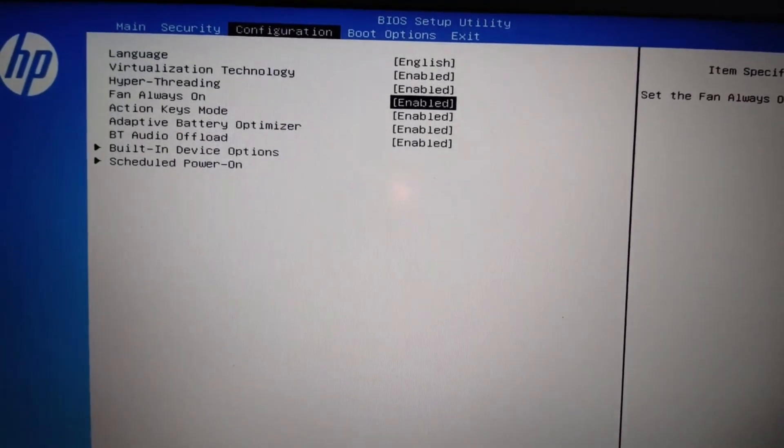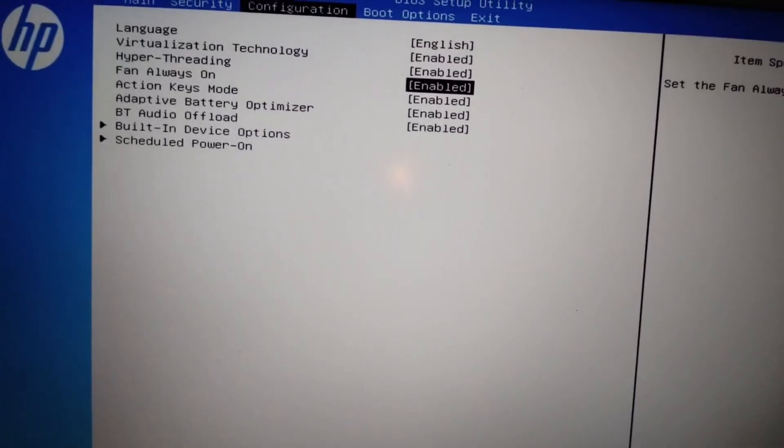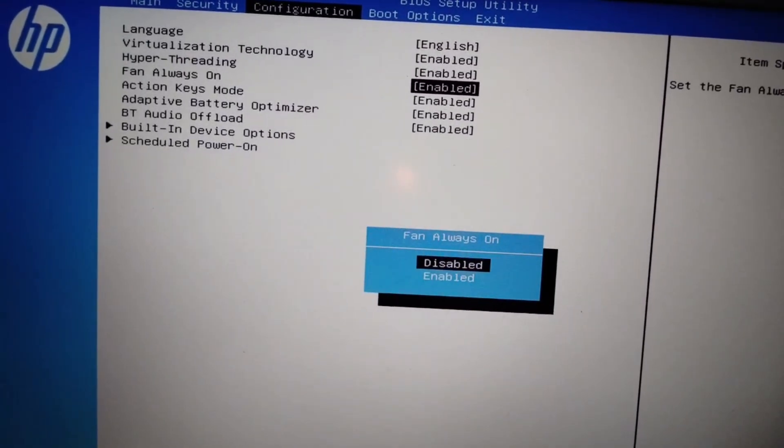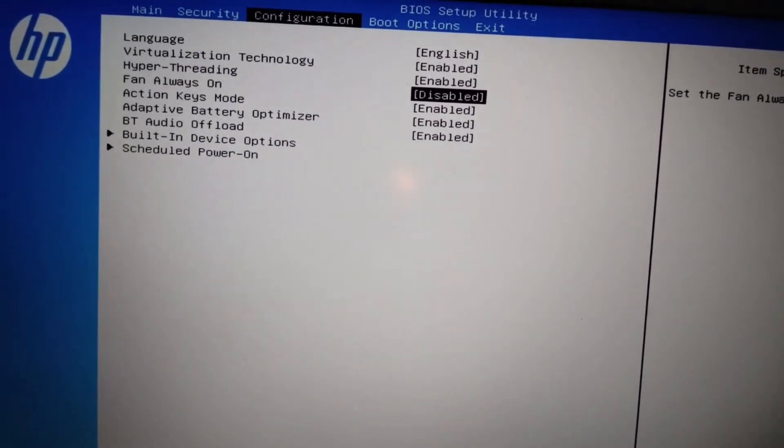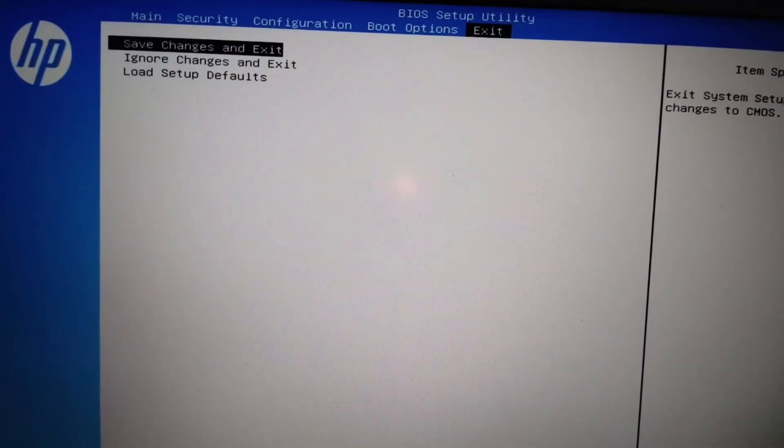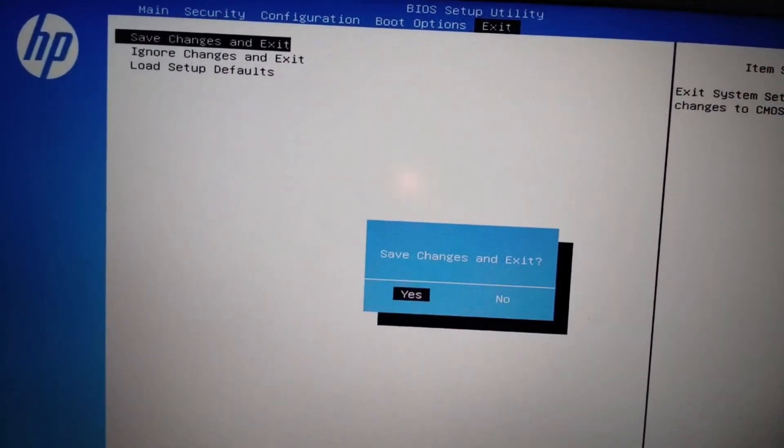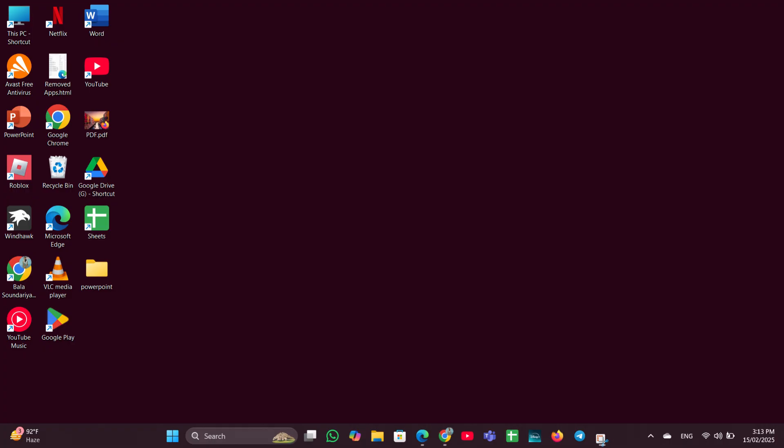If the action keys are enabled, you just have to click on that and click on disable. Disable it, then move to exit tab, click on yes, save and exit. Like this you can disable the fn key on your HP laptop.